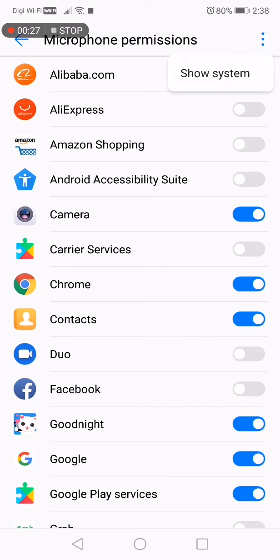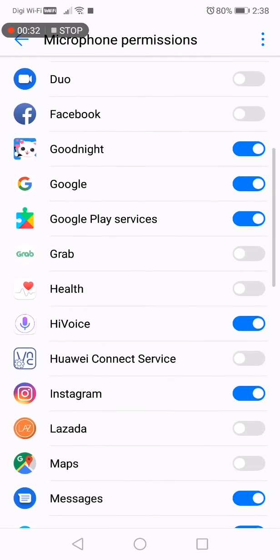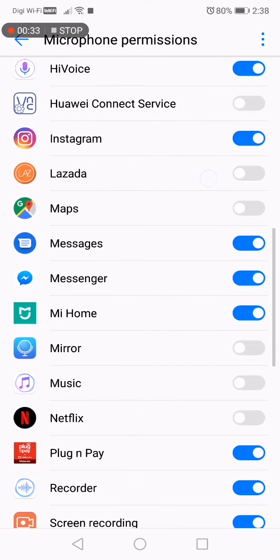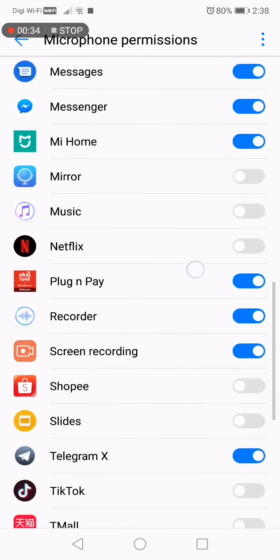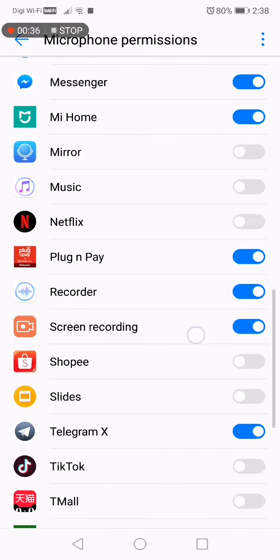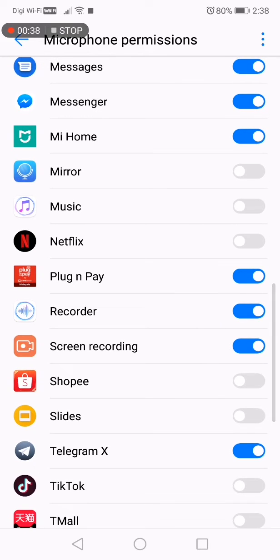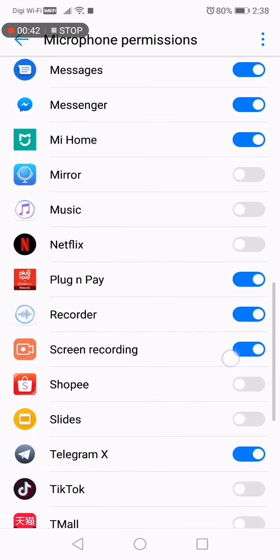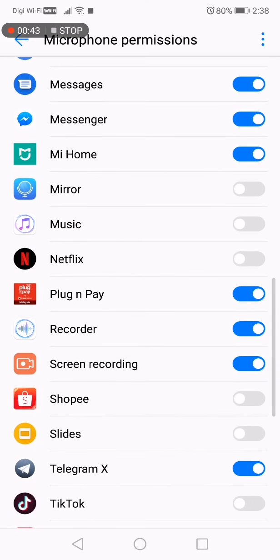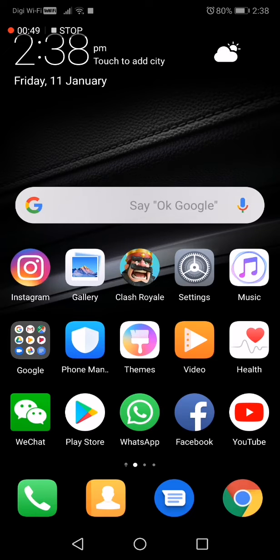the top to show system apps. Then you start scrolling down until you see Screen Recording. As you can see, I already enabled it, so you tap it to enable it. Then you tap two fingers on the screen two times